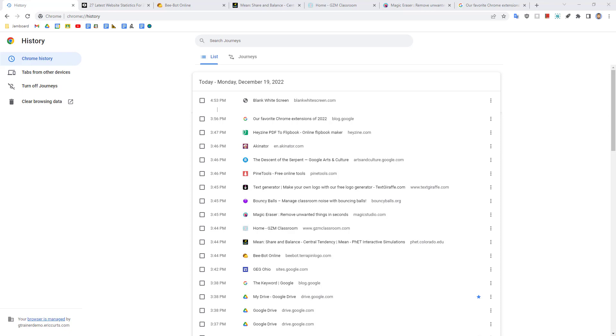This can help us in at least four different ways, including reopening a web page that you accidentally closed out of, searching for a web page by keyword, searching for a web page by date, and opening a web page that you accessed on a different device. Let's take a look at how to do each one of these.